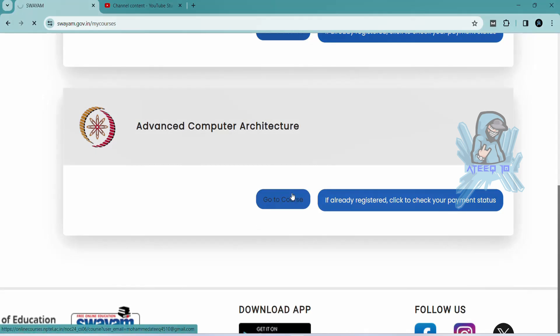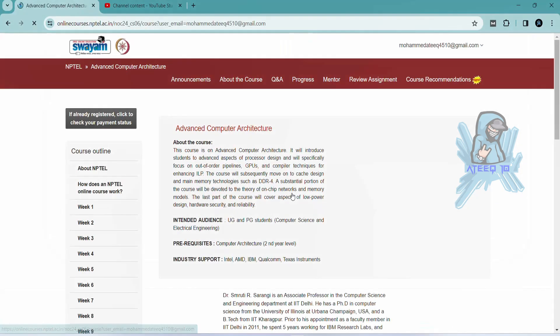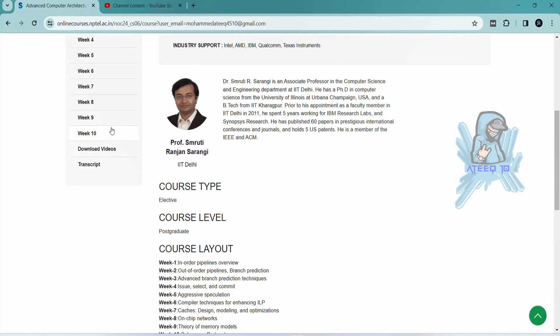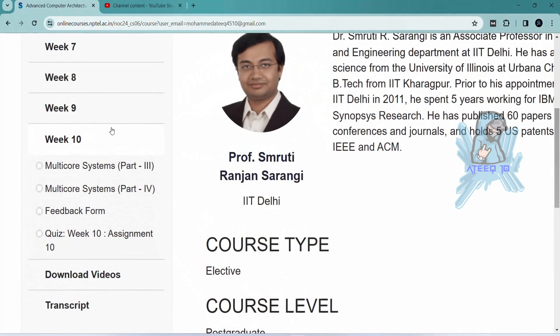Hello friends, welcome back to a new video. In this video I am going to share all the assignments of this course.